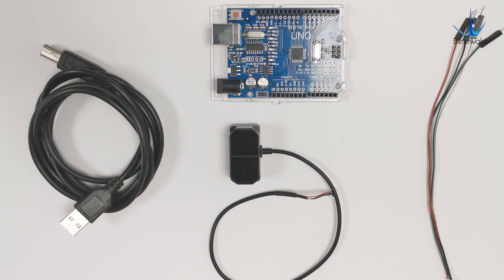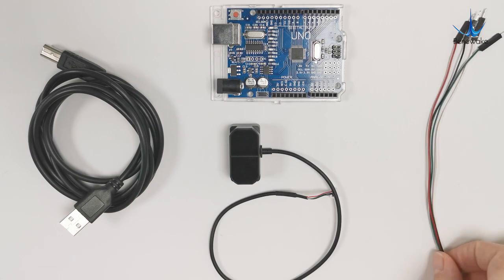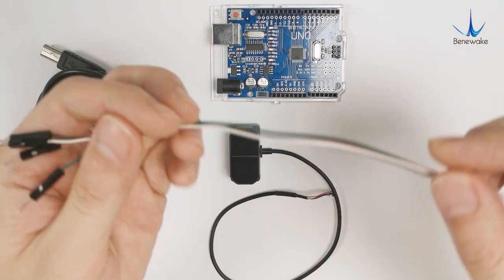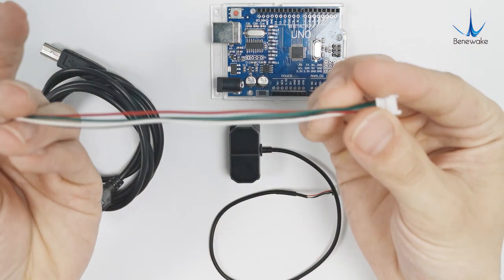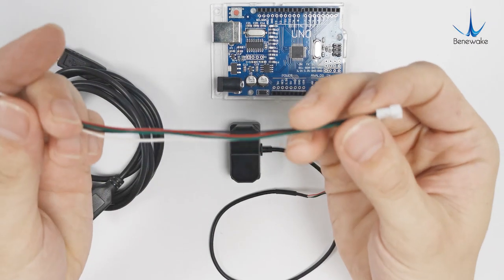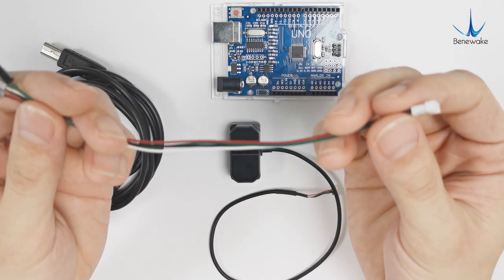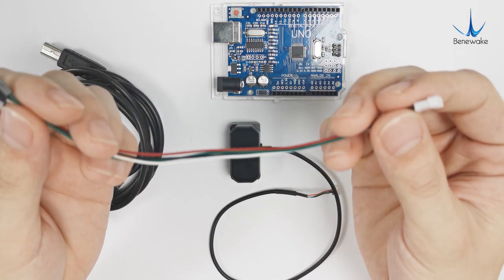Then we define pin 2 as input of the soft serial port and pin 3 as output. Let's start to connect.